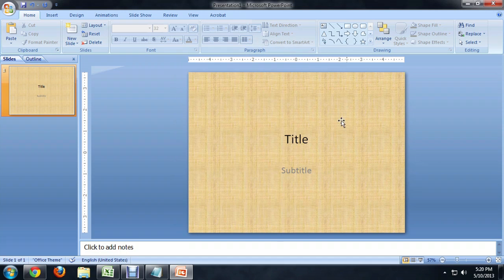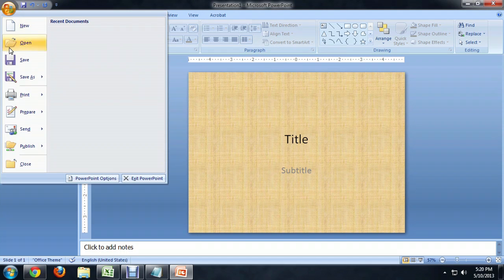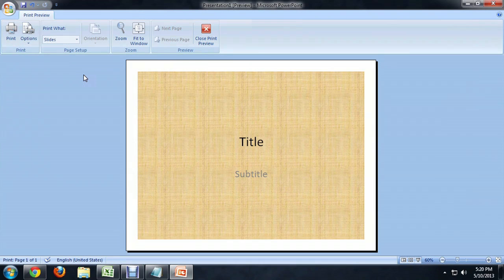I'm going to keep it for now, and if we come up to the Office button and say Print, Print Preview, you see that the background is still on the slide.